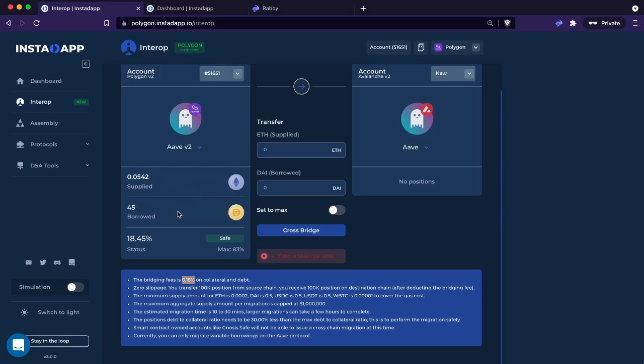The whole total value there would be charged the 0.15%. Interop has no slippage. It is moving the tokens one-to-one to the destination chain minus what you pay for the migration.